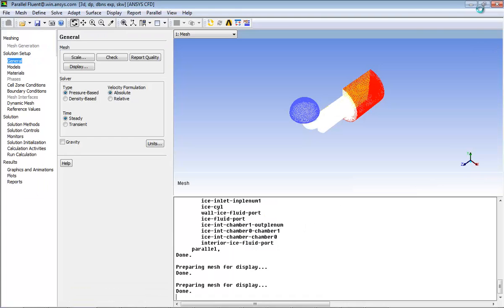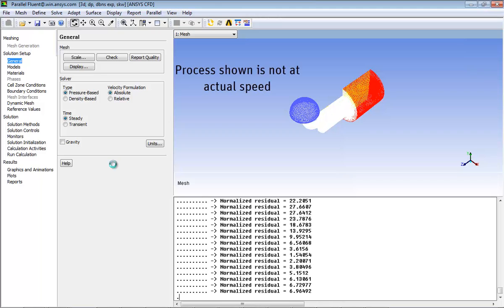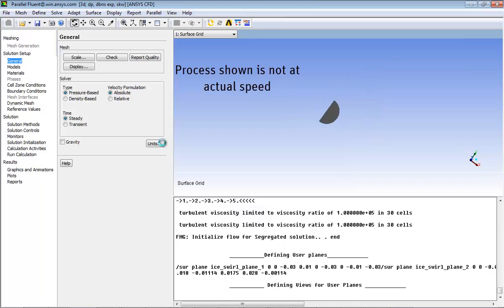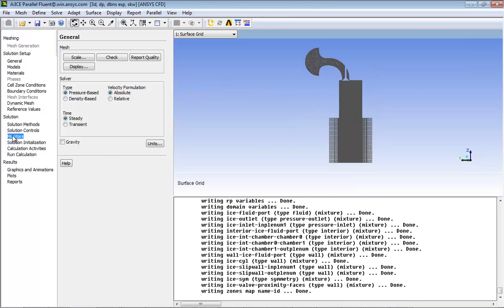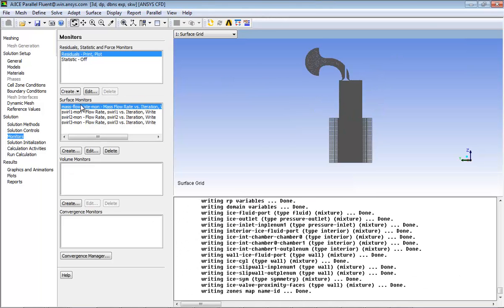Ansys Fluent opens. It will read the mesh file and set up the case. For the solution of this tutorial, you will use the monitor based convergence criteria.